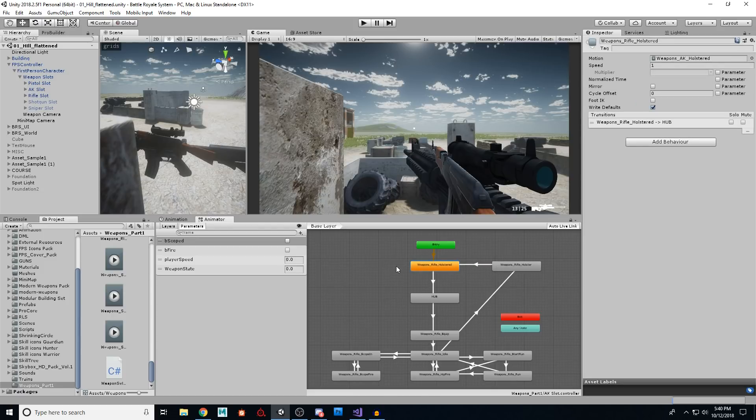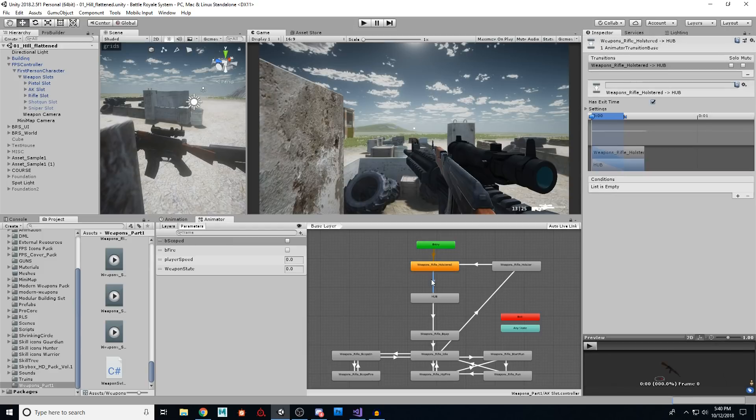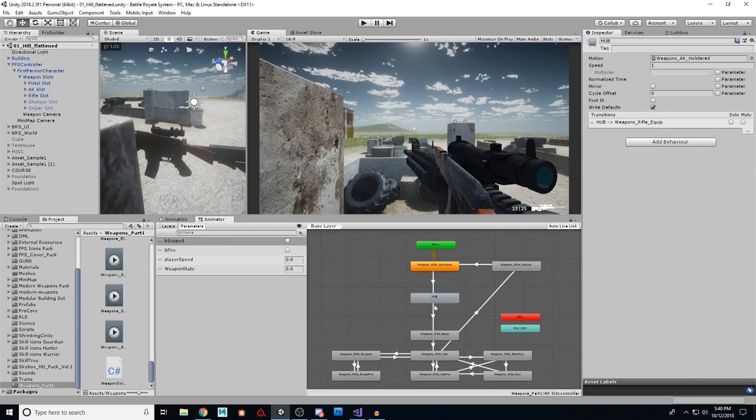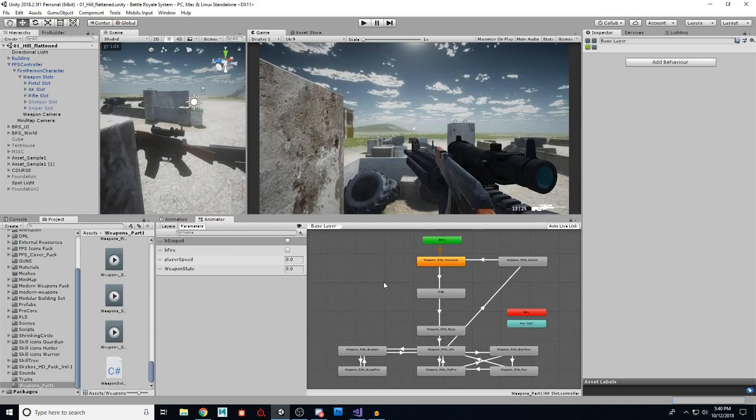Then we switch to the other weapon and we come in to holstered, immediately go to hub and immediately check our conditions. And by passing the value back and forth, we can change this.